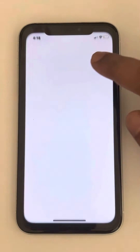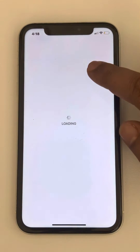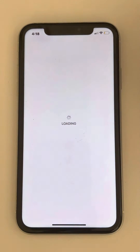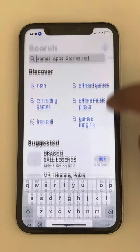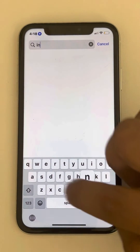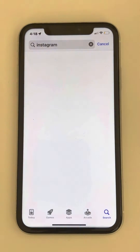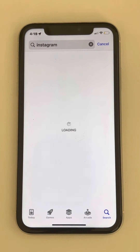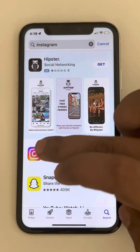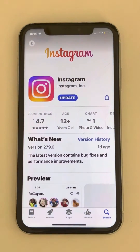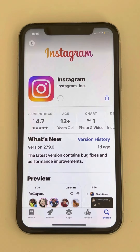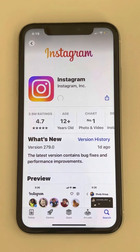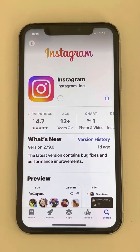If this does not work, what you have to do, you have to go to the App Store. Just open the App Store and search Instagram. And now once you find Instagram, tap on it. Now if there is any update button, just tap on Update so that your Instagram gets updated.